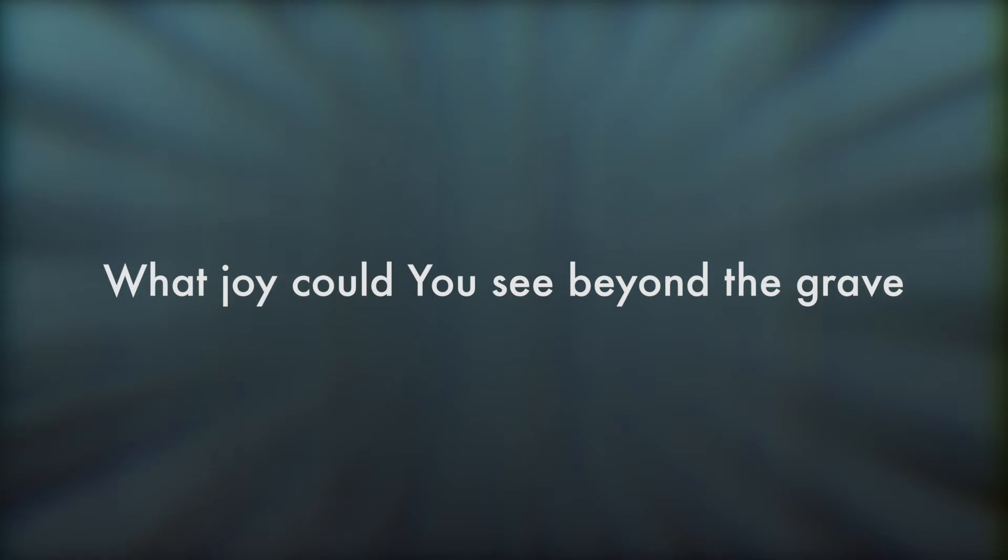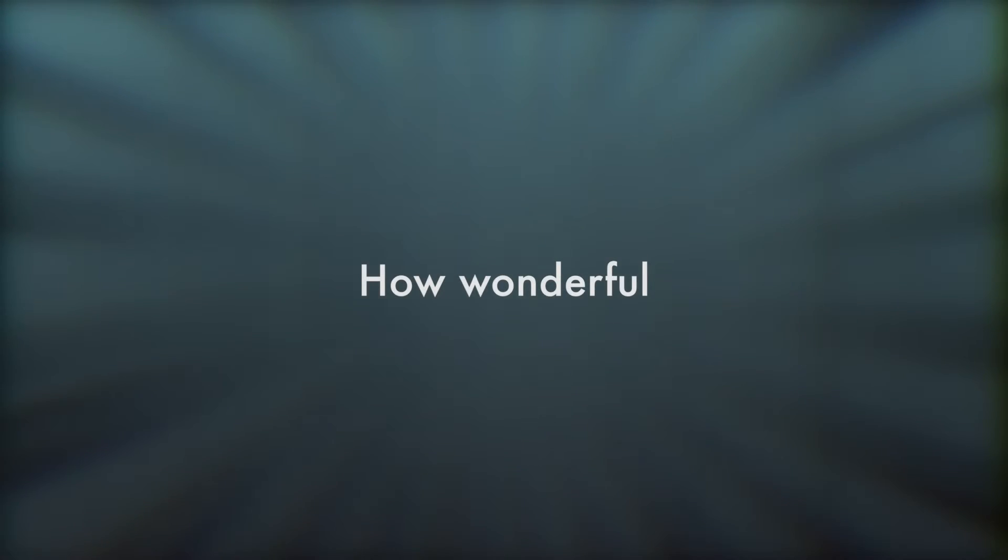If having my heart was worth the pain, what joy could you see beyond the grave? If love for my soul was dying for, how wonderful,